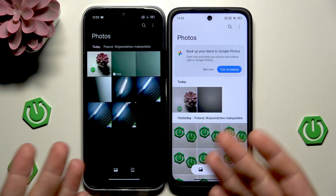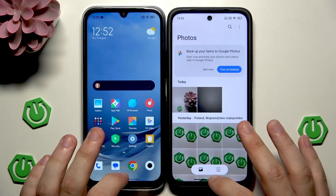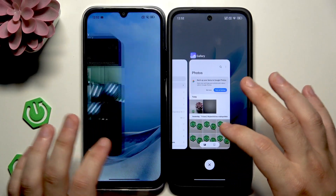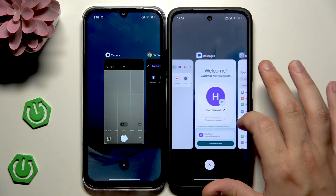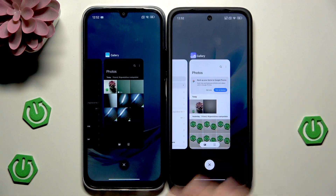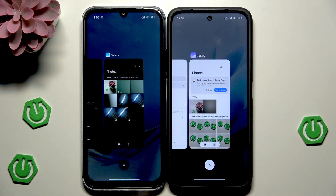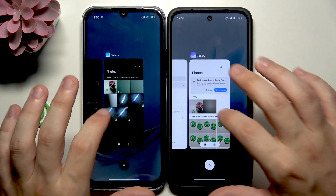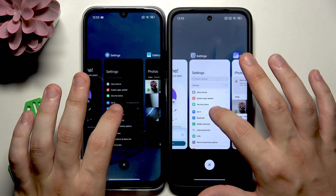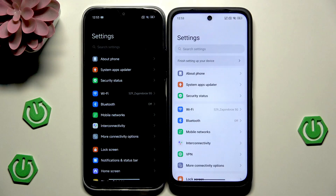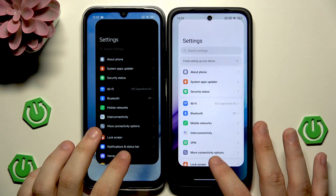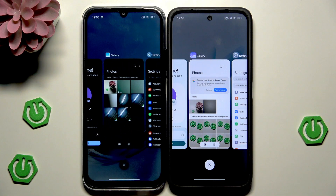Now we have a lot of apps open in the background — let me count: one, two, three, four, five. Let's try switching between recent apps and see the difference. Let's try to open the last app — the Settings. Maybe the Redmi 15 was a little bit faster, though it's hard to tell because it's really difficult to tap both phones at exactly the same time.